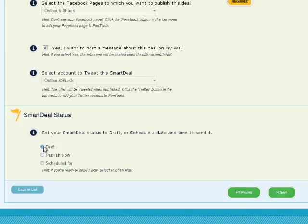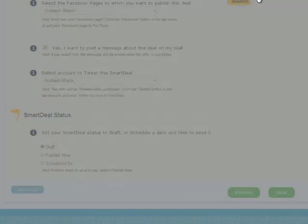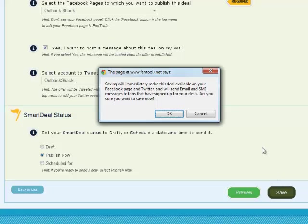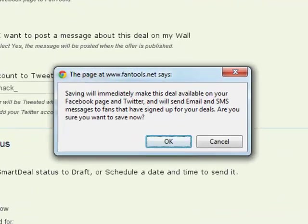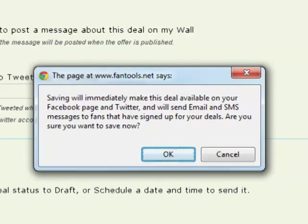If you want to publish it now or save it as a draft, you'll be able to preview it here, give it the OK, and save as is. If you choose to publish now, you'll get this message. It has been sent out to the deal feed within the Fantools application, the Facebook wall of the fan pages you selected, and to all cell phones and emails of users that have opted in to receive notifications via those mediums. It was also tweeted out to all of the Twitter followers of Outback Shack.